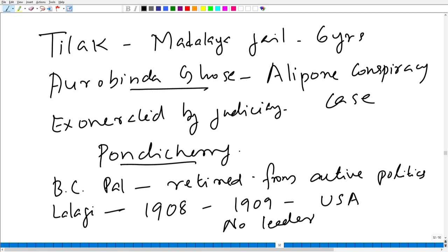Tilak was arrested and sentenced to jail. Aurobindo Ghosh went to Pondicherry because of police excesses. Bipin Chandra Pal retired from active politics. Lala Lajpat Rai went to the United States for an extended stay. These were the circumstances behind the growth of revolutionary movements in the country.